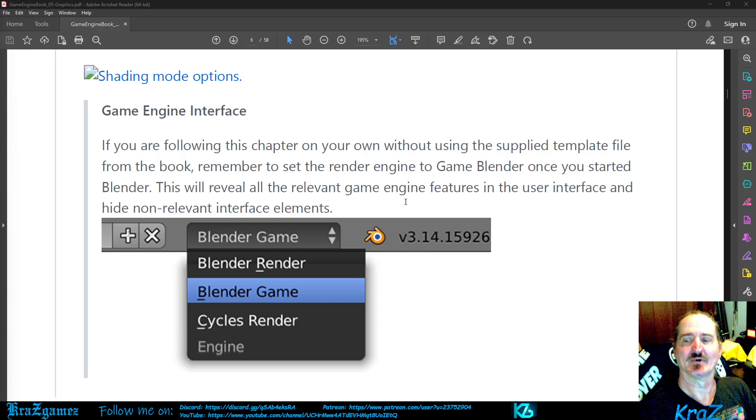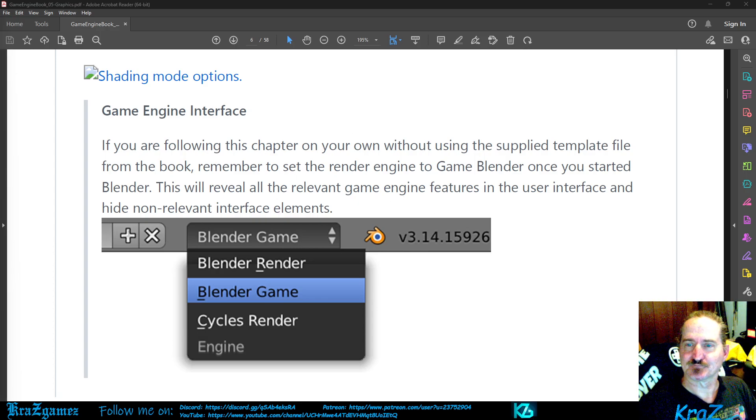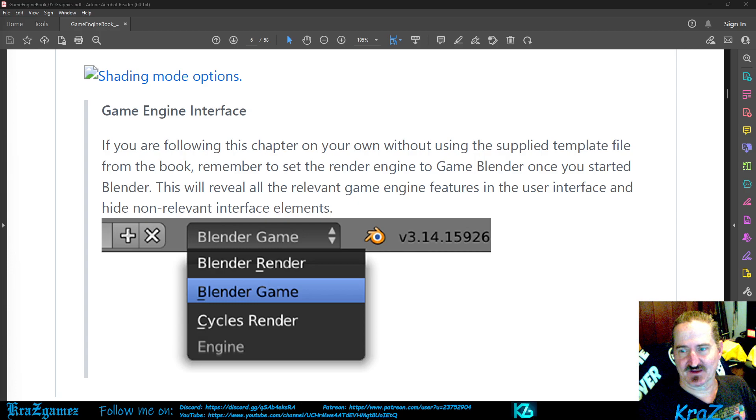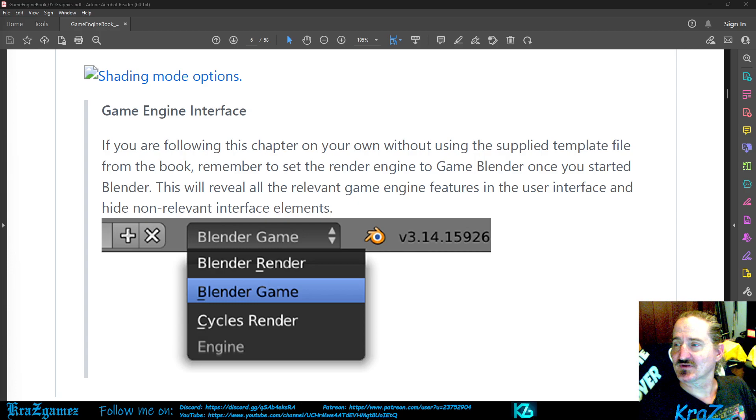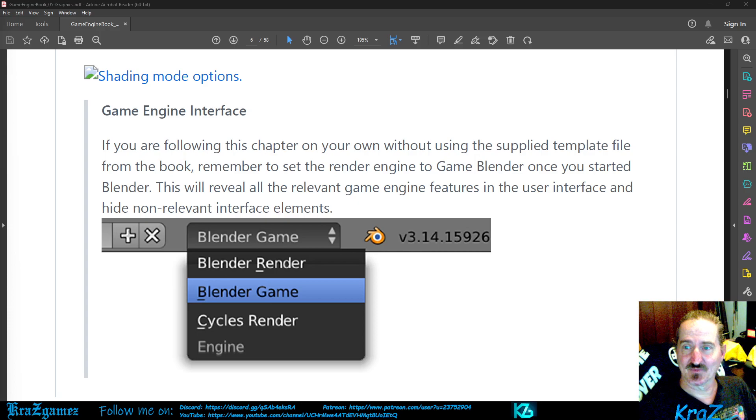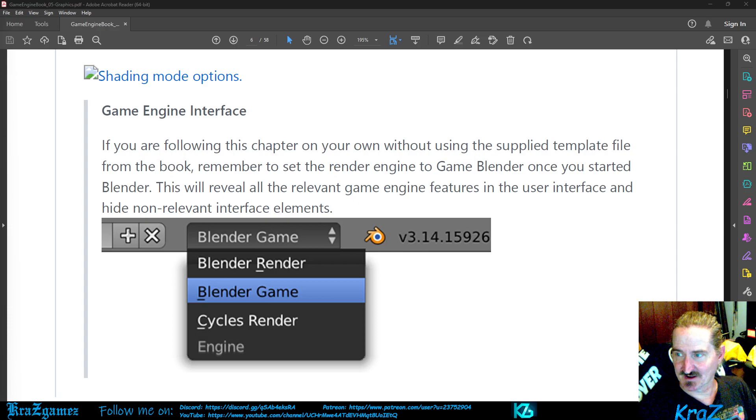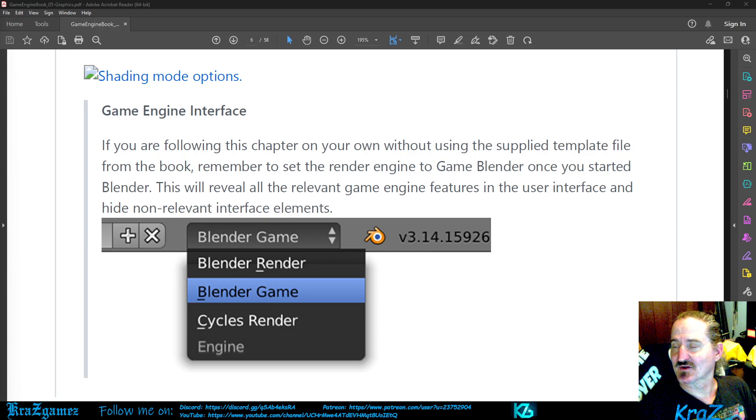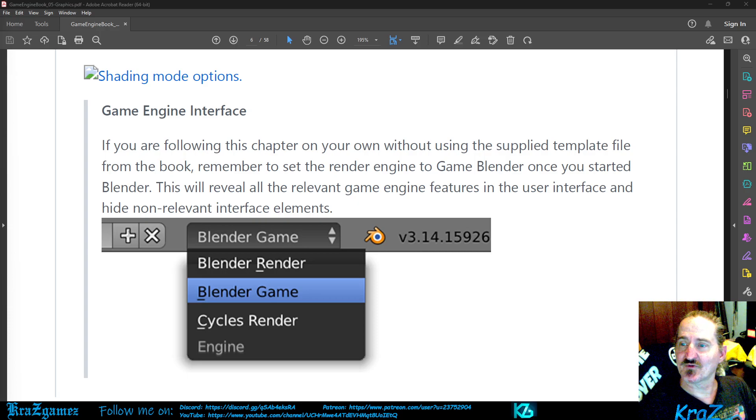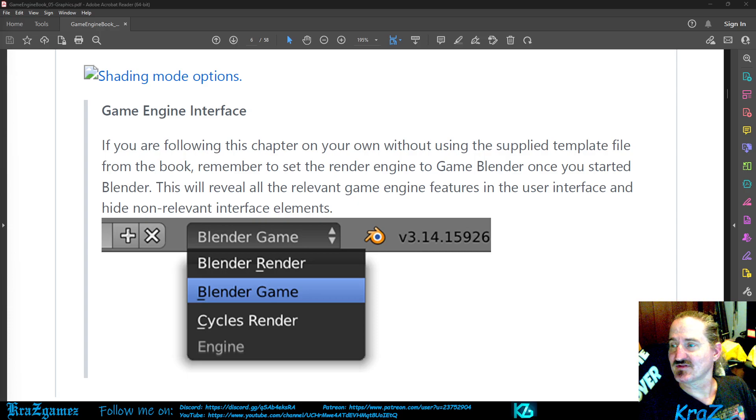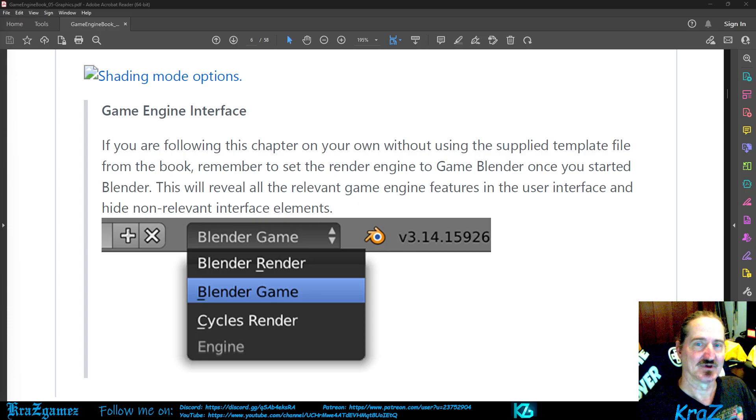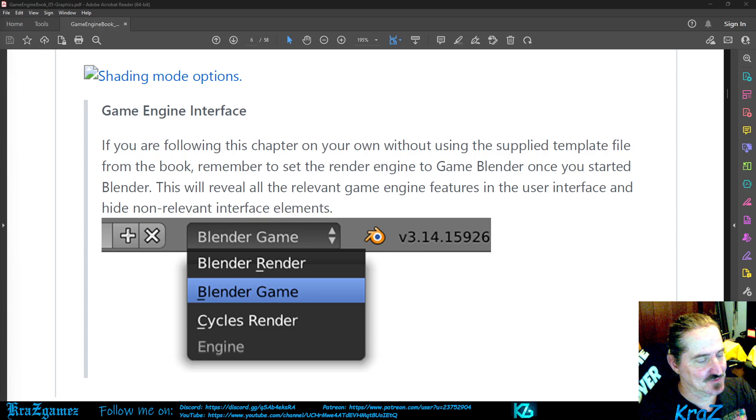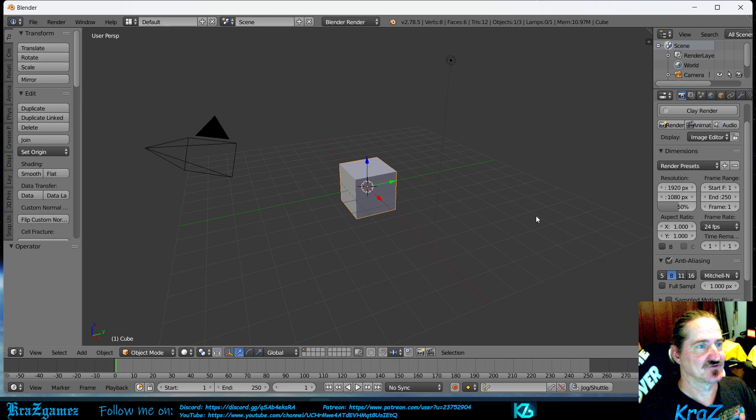Game Engine Interface: If you are following this chapter on your own without using the supplied template file from the book, remember to set the render engine to Blender Game once you started Blender. This will reveal all the relevant game engine features in the user interface and hide non-relevant interface elements.